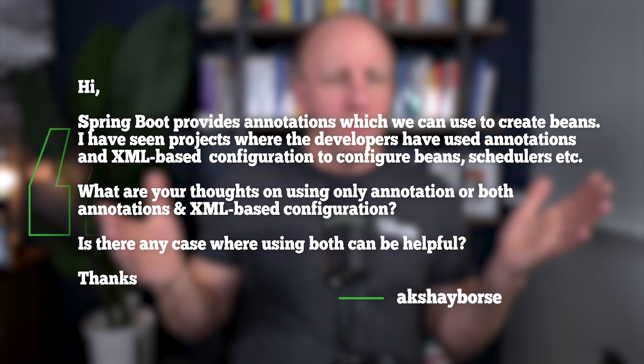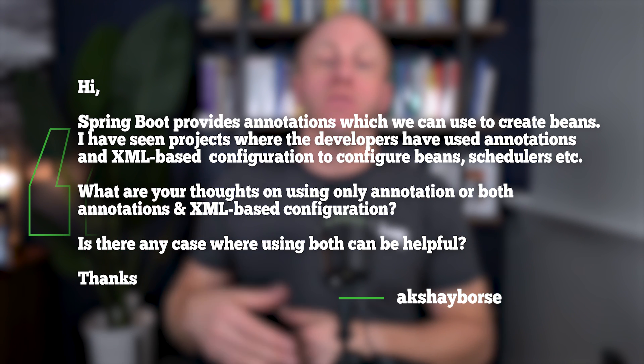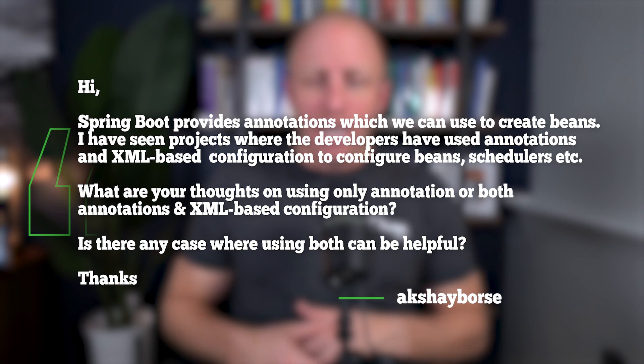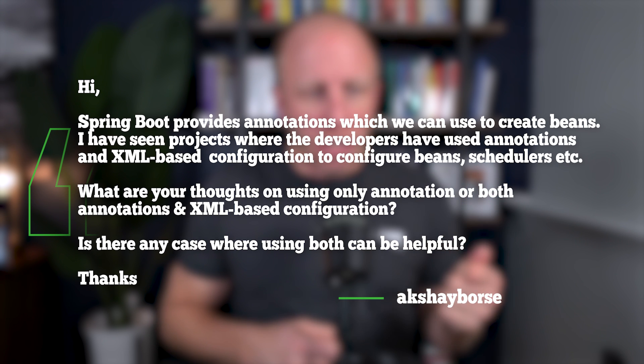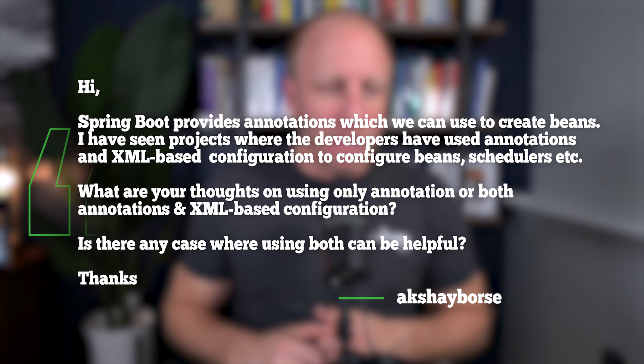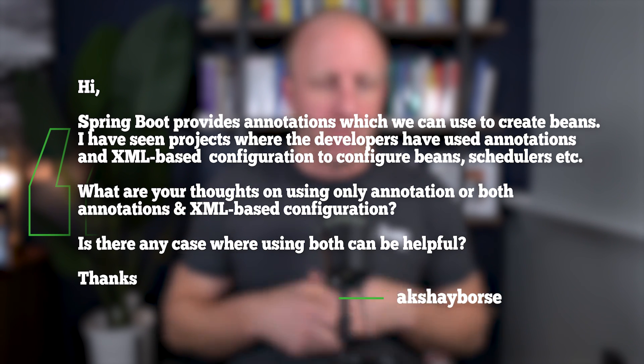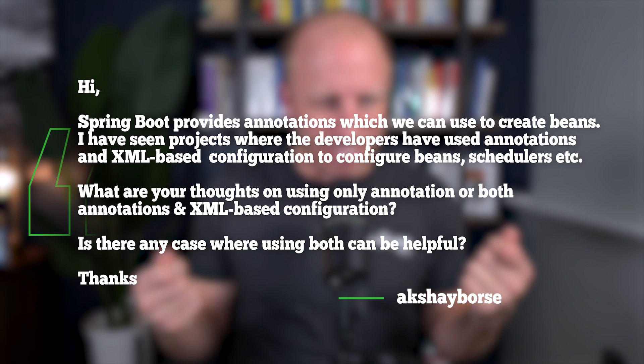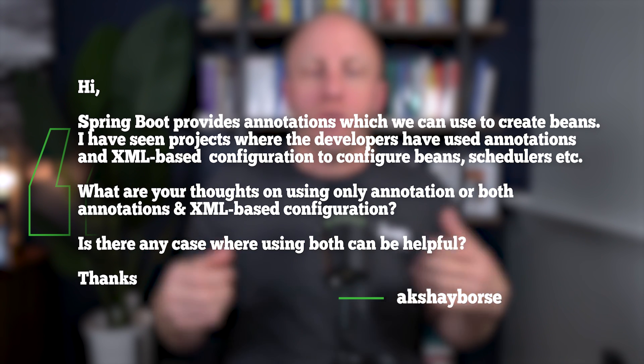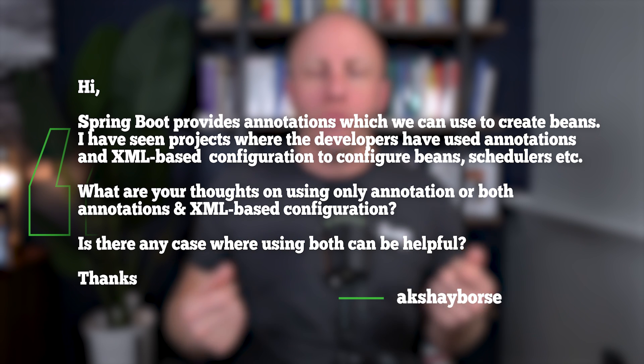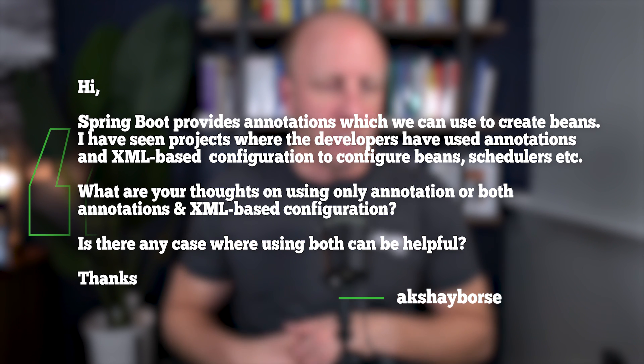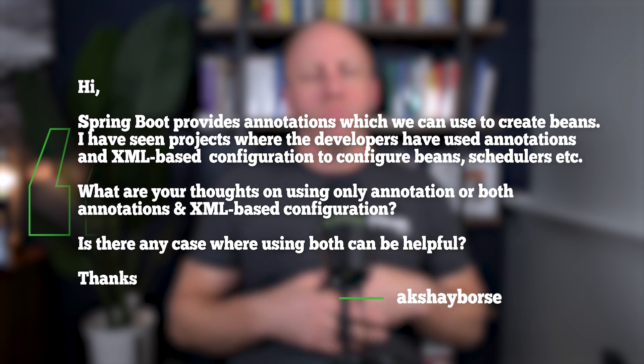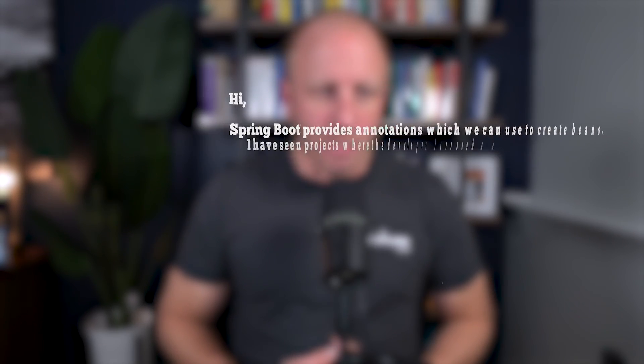Hi, Spring Boot provides annotations which we can use to create beans. I have seen projects where the developers have used annotations and XML-based configuration to configure beans, schedules, etc. What are your thoughts on using only annotation or both annotations and XML-based configuration? Is there any case where using both can be helpful?